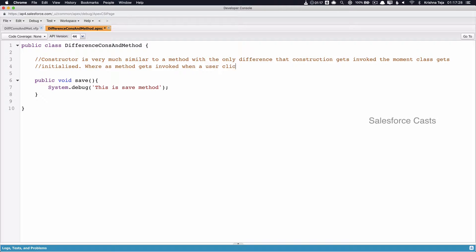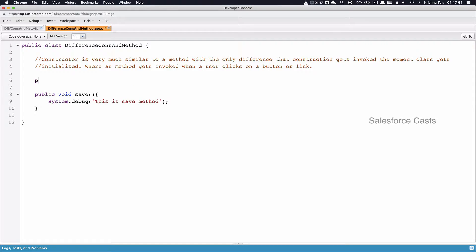If you look at the syntax, it is very much similar to an Apex method with a small change. The basic syntax is: access specifier, which is public. The constructor will never have a return type, so we don't explicitly mention void. Followed by the access specifier, we give the name of the constructor, which must always be the same as the name of the class — that is a mandate. Whereas in an Apex method, the name can be anything. Then followed by the name, we use parentheses and then curly braces.